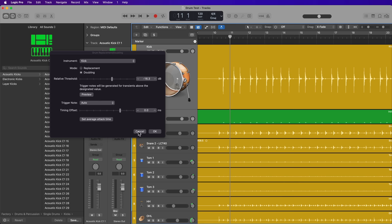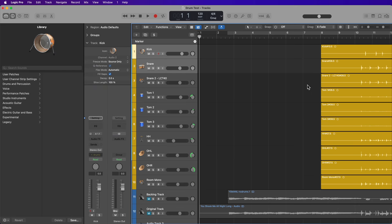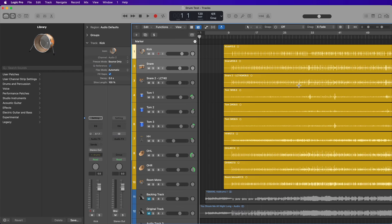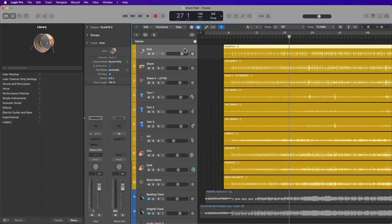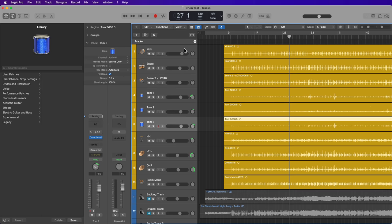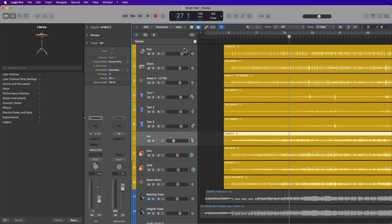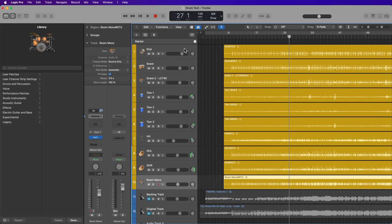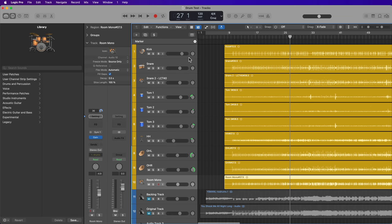So I'm just going to cancel this out for now and show you what I have to start with. It's just a very basic drum kit recording. I have a kick mic, two snare mics, three toms, hi-hat, left and right overheads, and a room mono mic.